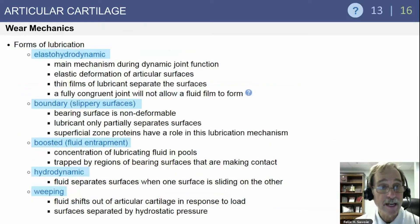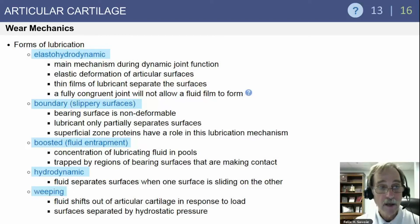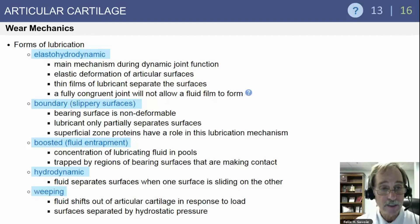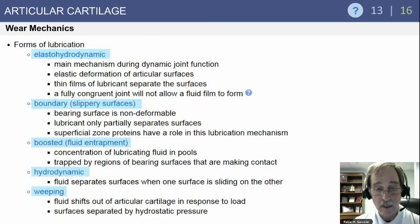Articular cartilage wear mechanics involve multiple forms of lubrication. Elastohydrodynamic lubrication is the main mechanism during dynamic joint function — an elastic deformation of articular surfaces where thin films of lubricant separate the surfaces; a fully congruent joint will not allow this fluid film to form. Boundary lubrication involves non-deformable bearing surfaces where the lubricant only partially separates surfaces, and superficial zone proteins play a role. Boosted lubrication involves fluid entrapment in concentrated pools. Hydrodynamic lubrication separates surfaces when one surface slides on another. Weeping lubrication is where fluid shifts out of articular cartilage in response to load.